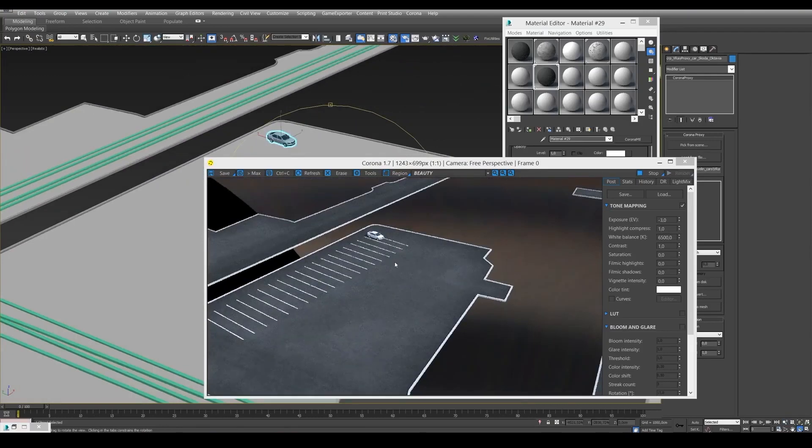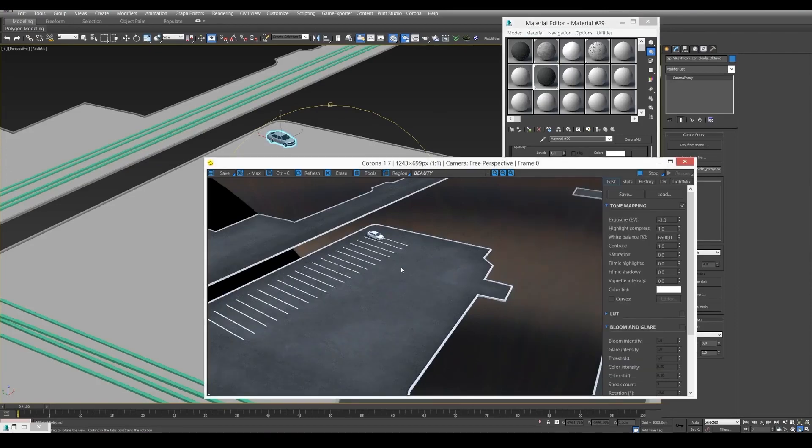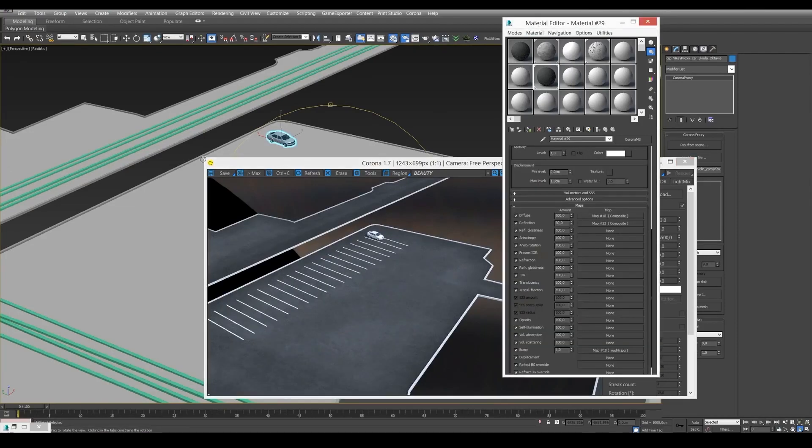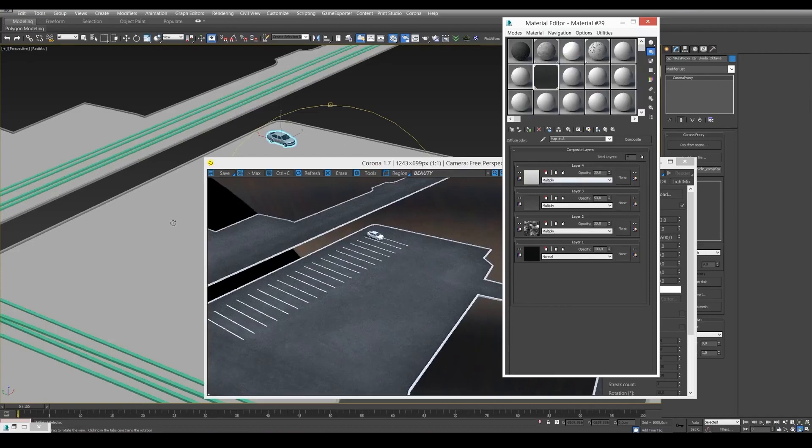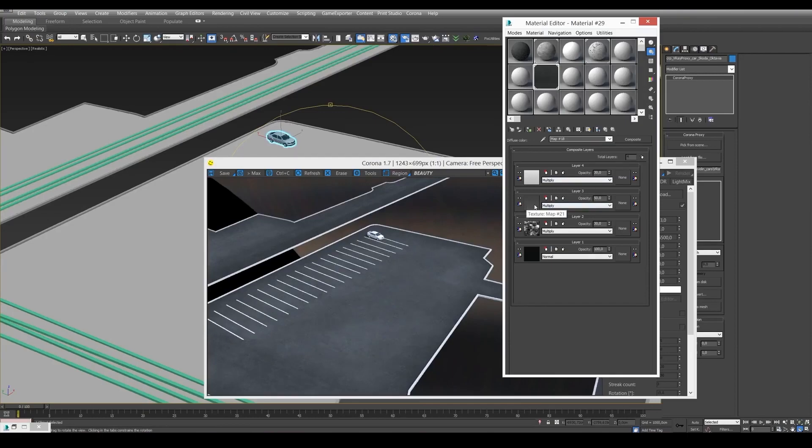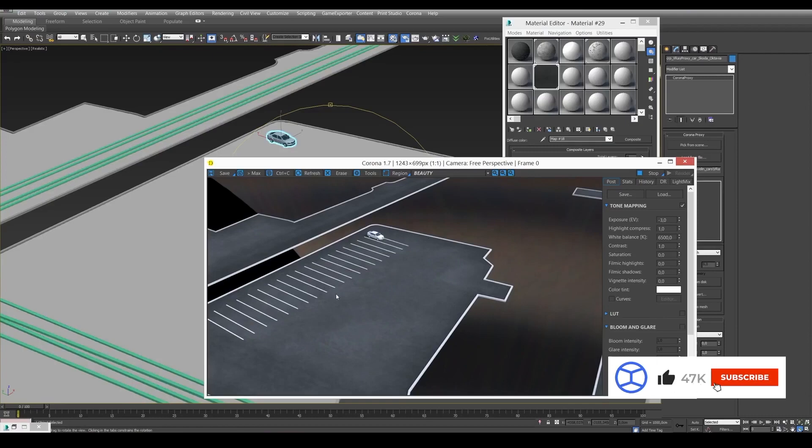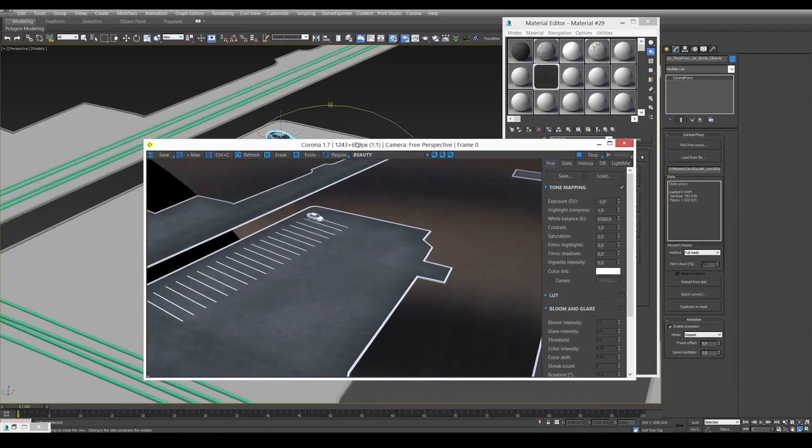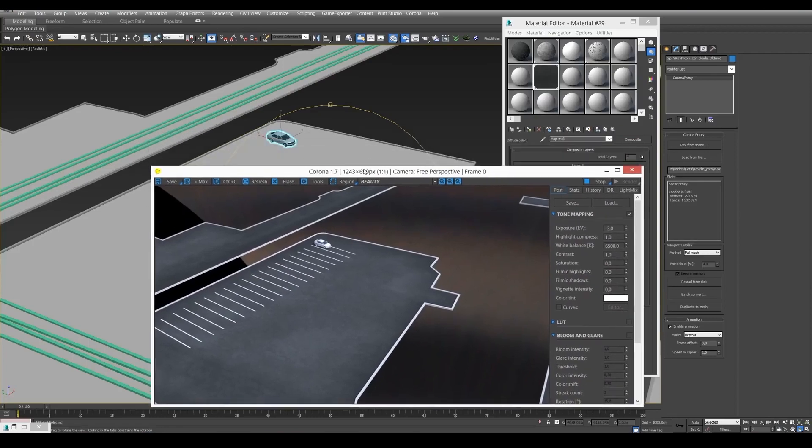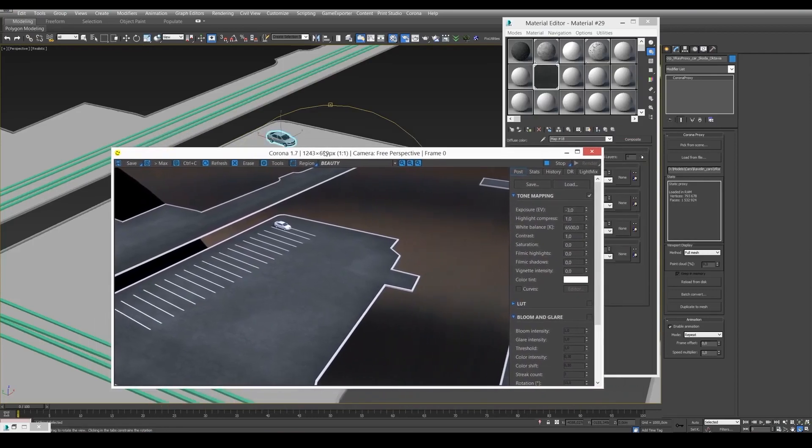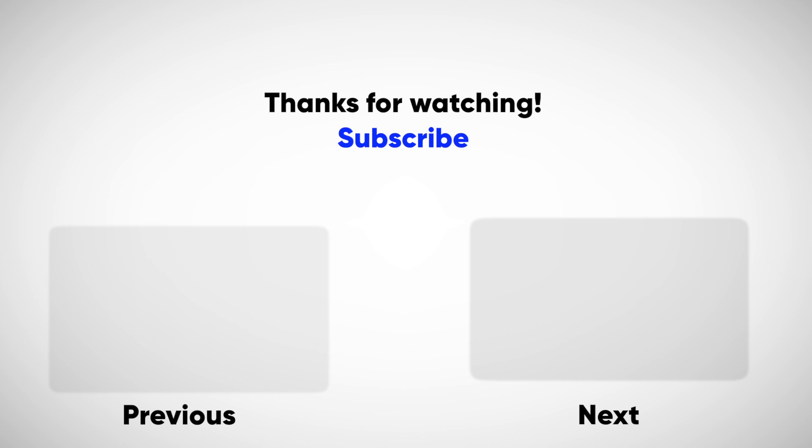We can add a more realistic, more sophisticated look to our road material by adding road markings. To do that, we need to create a new Corona Distance map for our composite material and add road markings to Corona Distance. In the next video, we're going to learn how to create road markings and go through the most common mistakes made when working with road markings material. That's it for today. Make sure to subscribe to our channel. Leave your comments and questions below. See you next time!